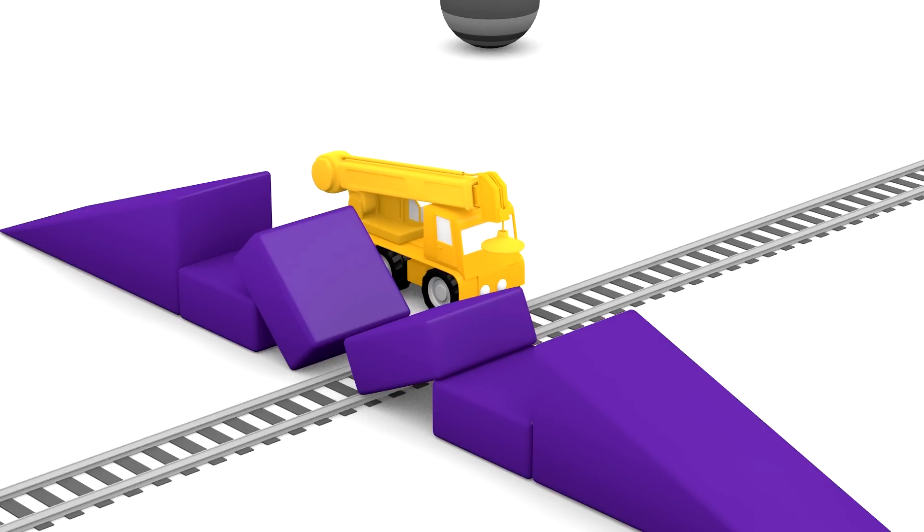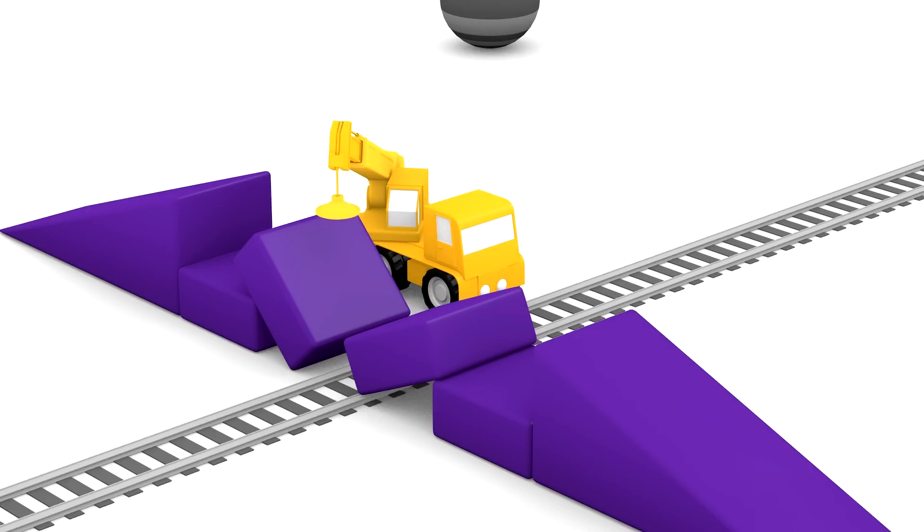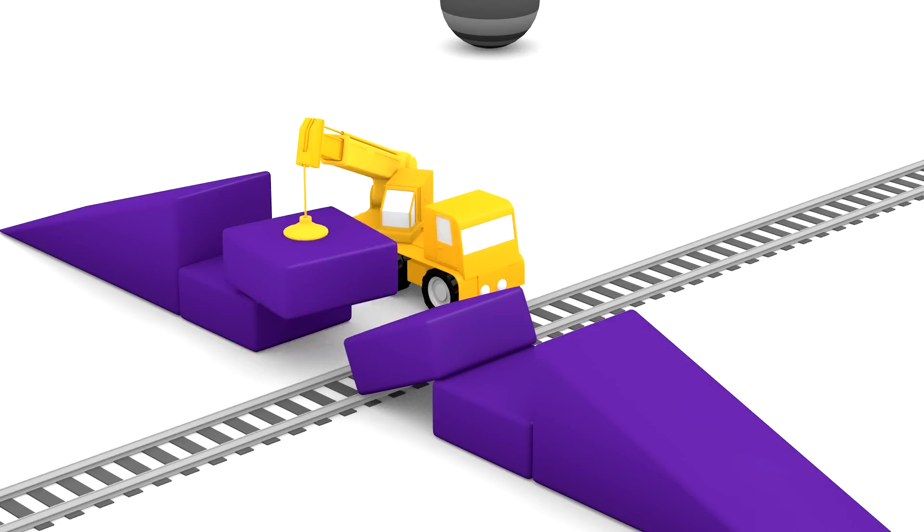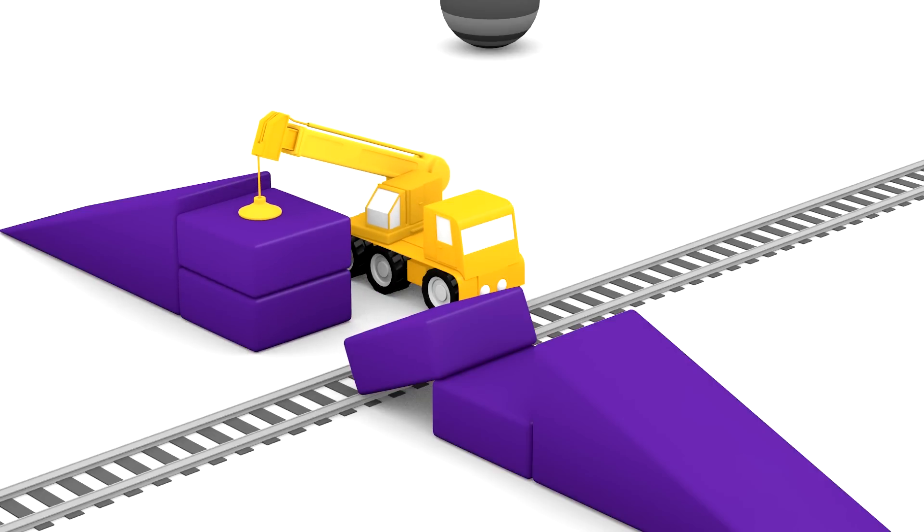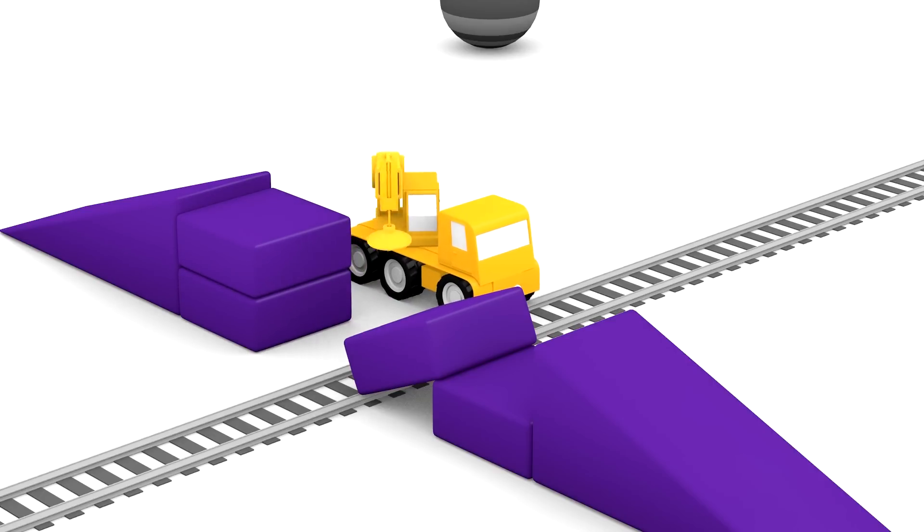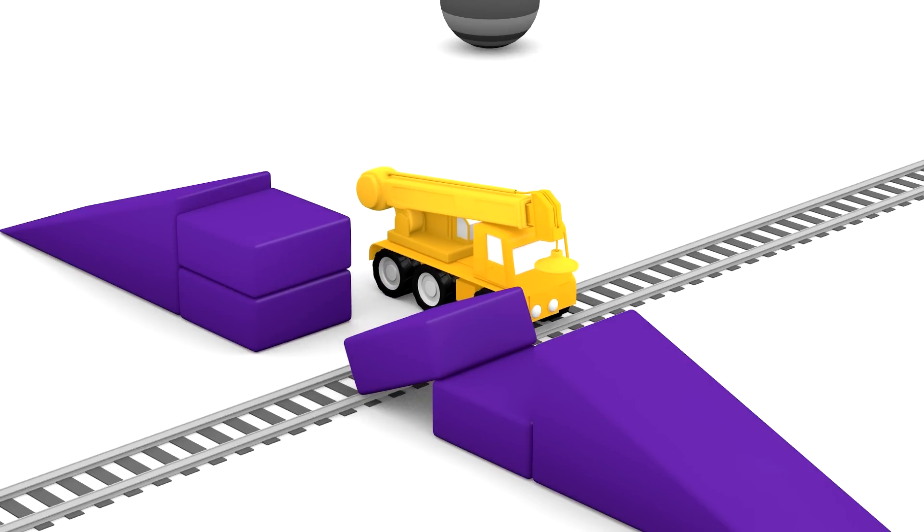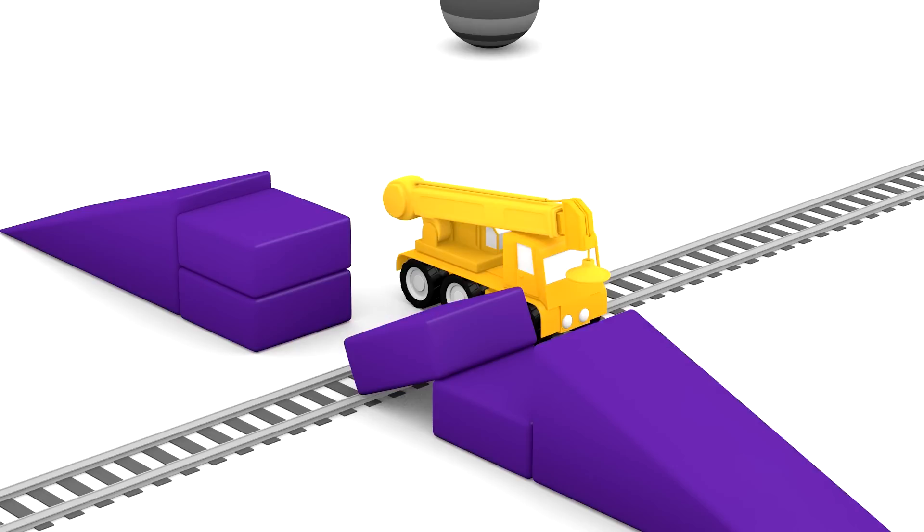Oh look, great! A yellow crane has arrived. It can lift all the purple blocks off the tracks and mend the bridge. Clever crane!